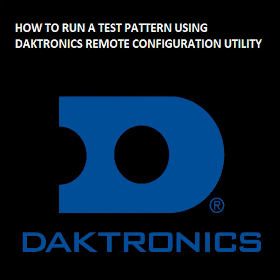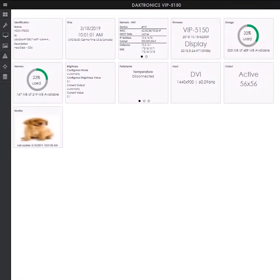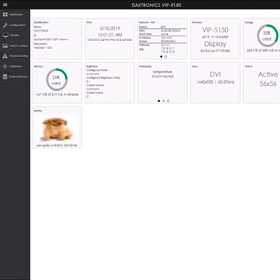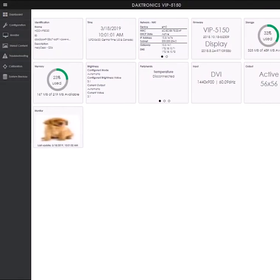Welcome to training on how to run a test pattern using the Daktronics remote display configuration utility. First, you will want to log into the display configuration using the IP address. Once logged in,